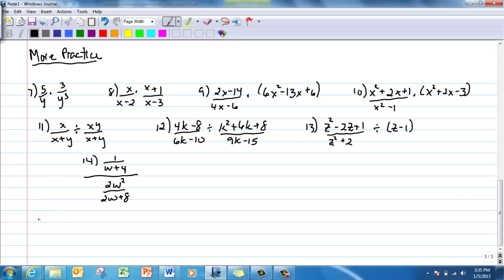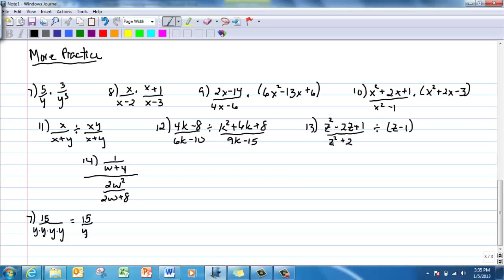Number 7: I can see nothing will cancel top and bottom, so I multiply straight across. 5 times 3 is 15. I have y times y to the third power — adding exponents gives y to the fourth power on the bottom. Answer is 15 over y to the fourth.